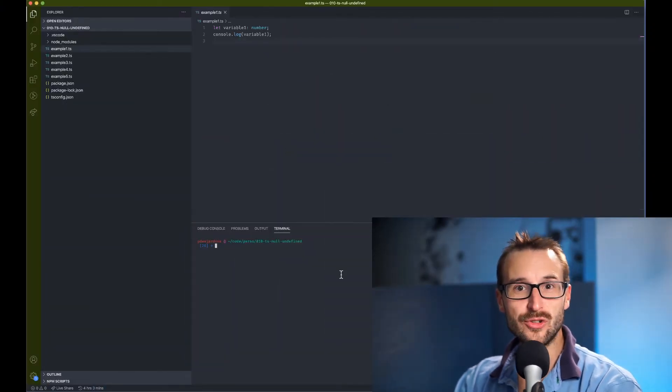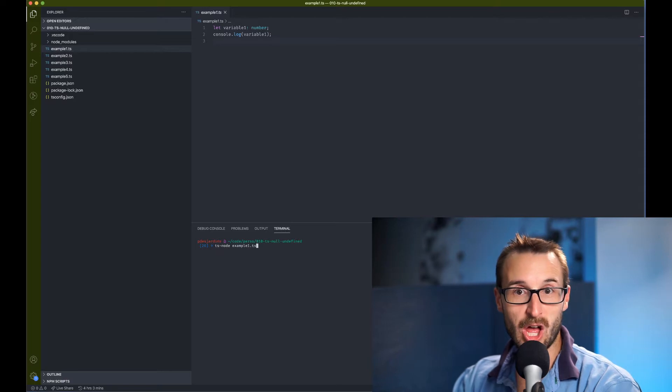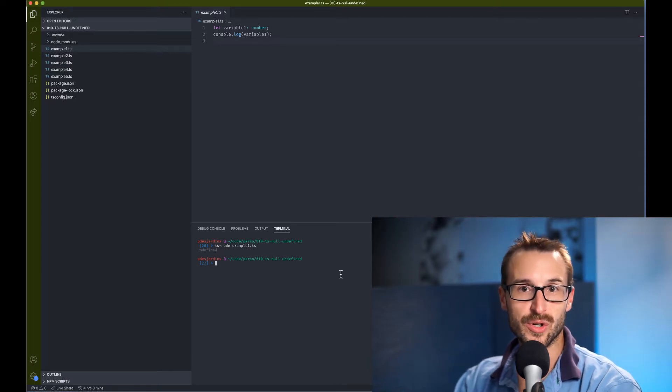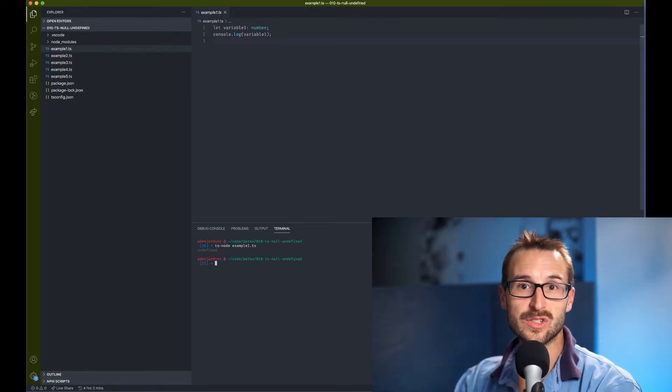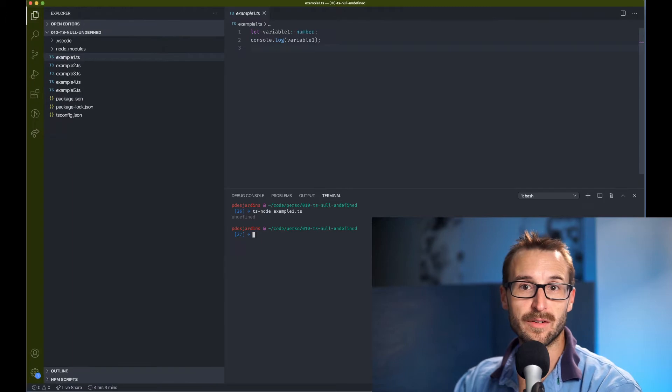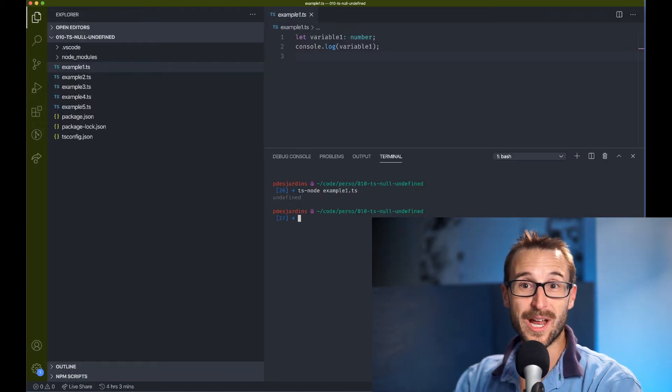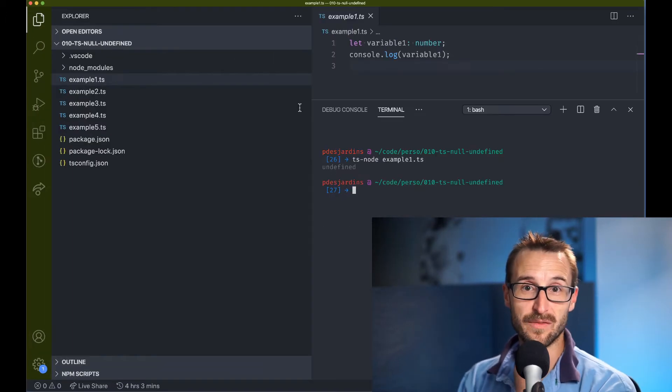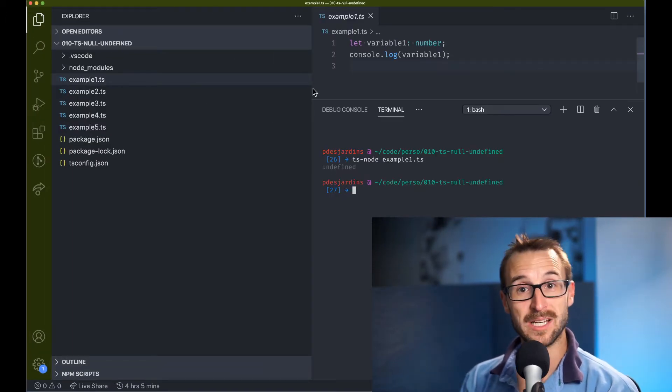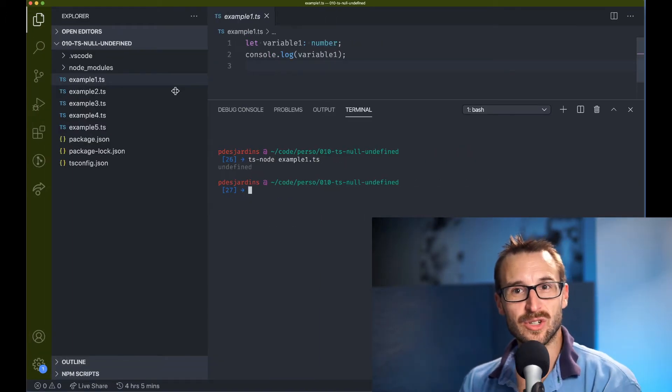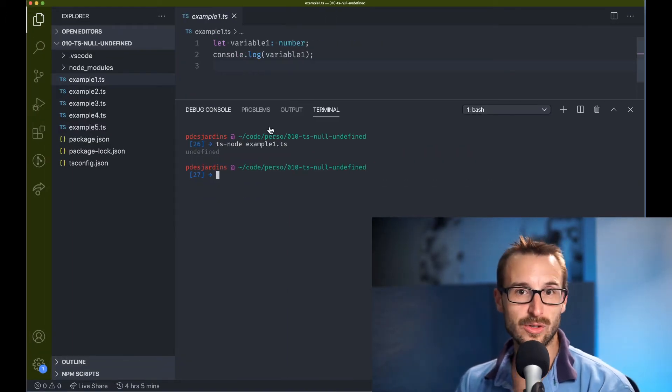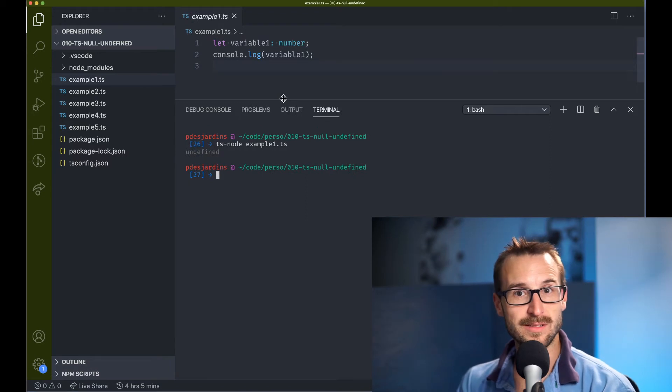First of all, if you have to choose one or the other, undefined is a natural choice. Why? Because when you declare a variable without assigning a value, by default, JavaScript sets the value to undefined.